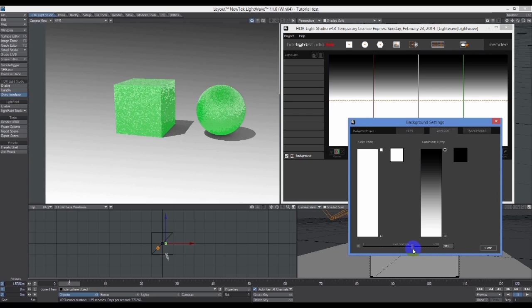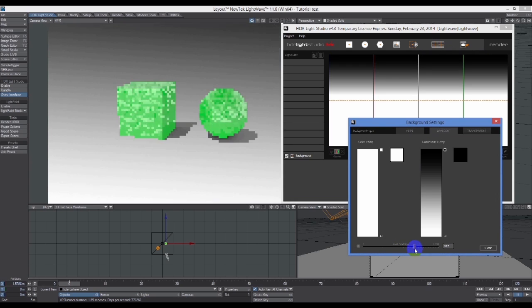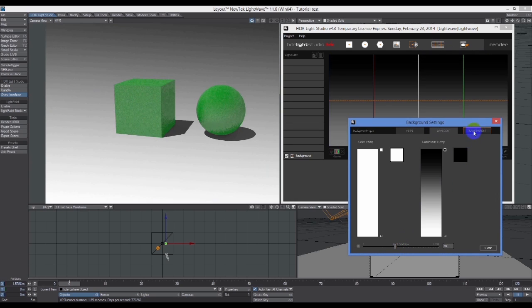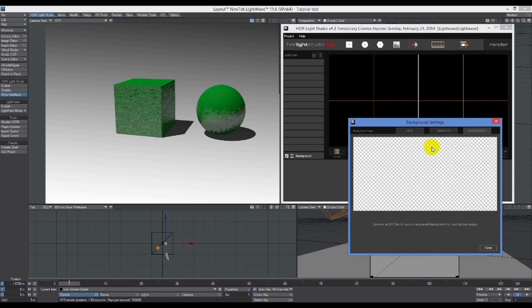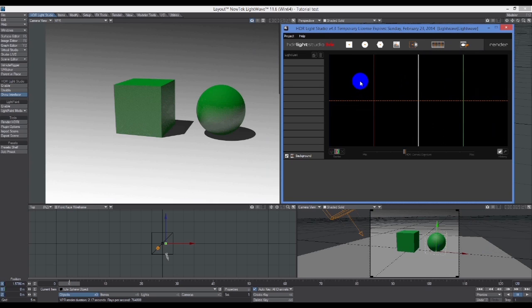Or you can have it as it already is, which is a gradient that can be played around with. You can see here I'm lightening and darkening the gradient, but I'm not going to have anything in the background, so I'm just going to have it transparent.